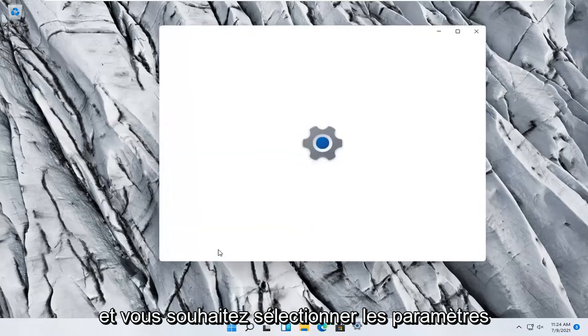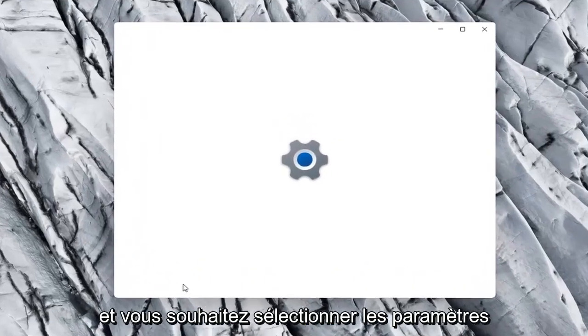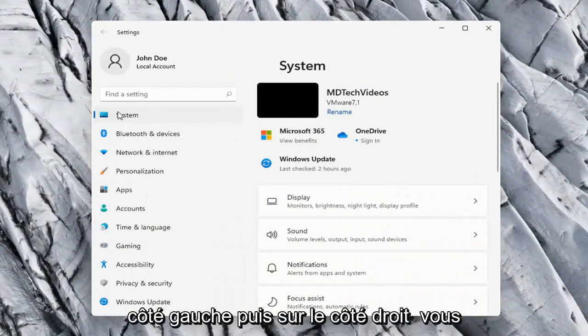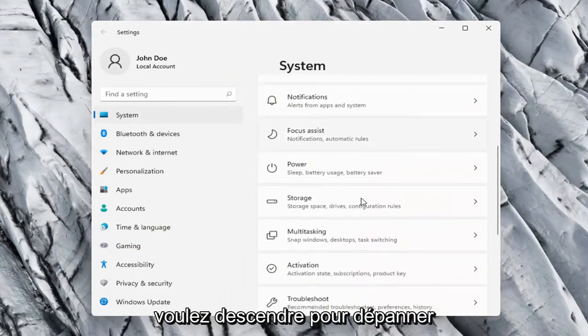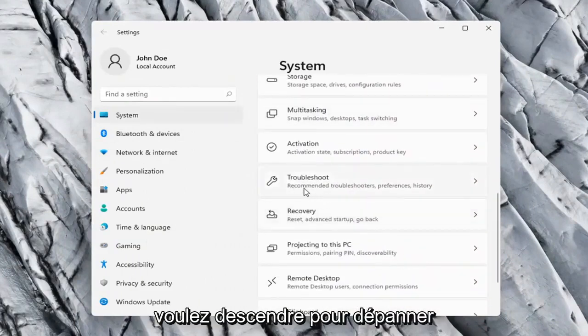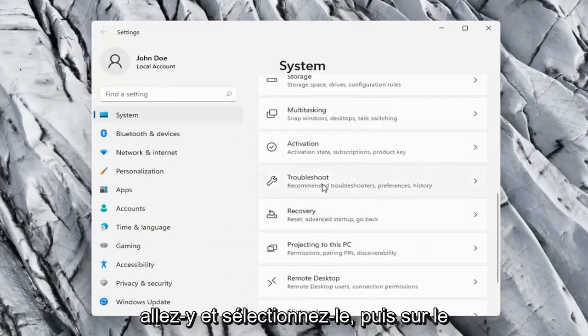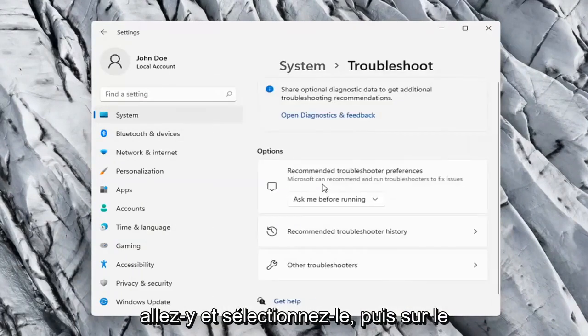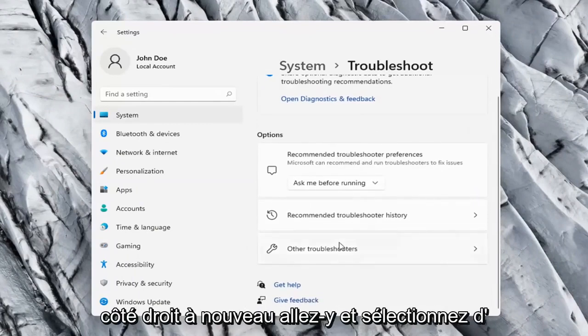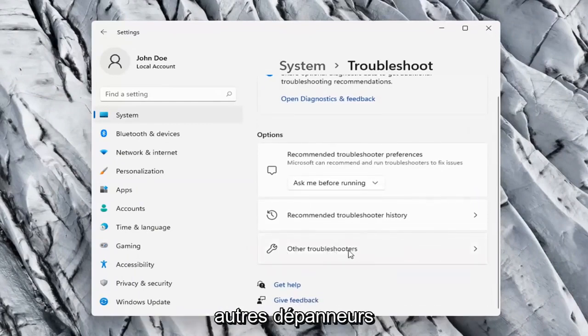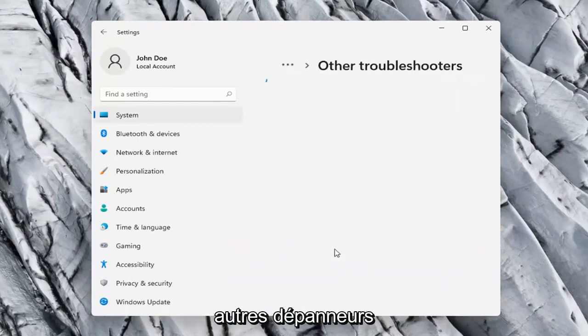Select the System option on the left side, and then on the right side you want to go down to Troubleshoot. Go ahead and select that. And then on the right side again select Other Troubleshooters.